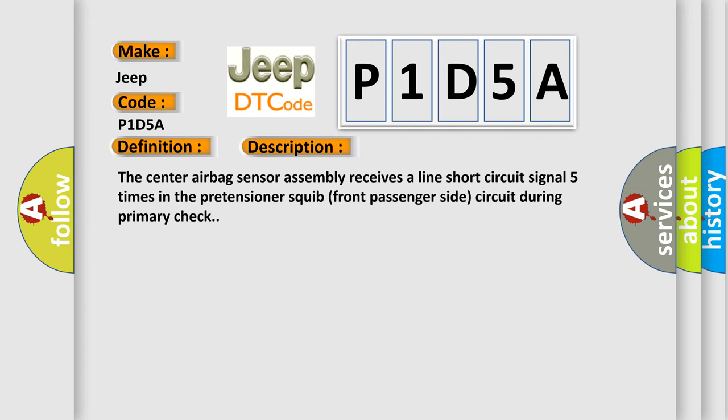The center airbag sensor assembly receives a line short circuit signal five times in the pretensioner squib front passenger side circuit during primary check.